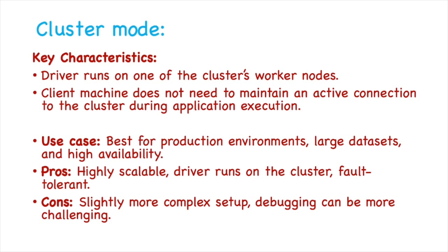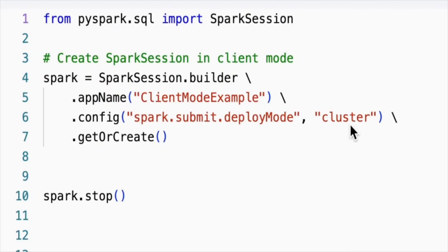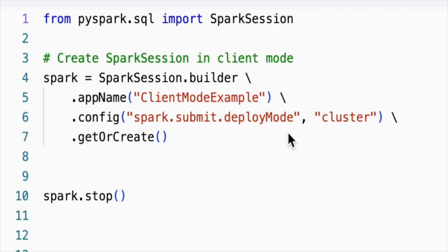The only con is that cluster mode is slightly more complex to set up, so debugging can be more challenging. To use cluster mode while initiating the Spark session, in the config function, we have to set the mode as 'cluster'.